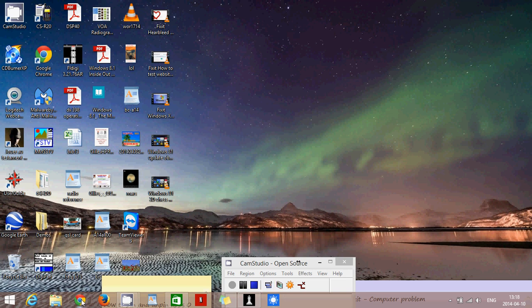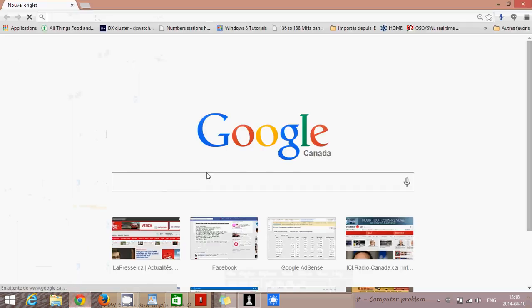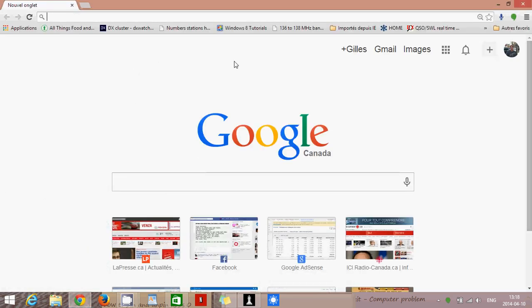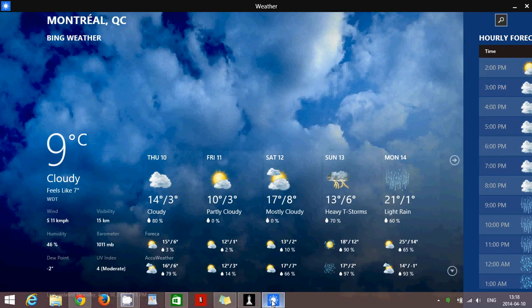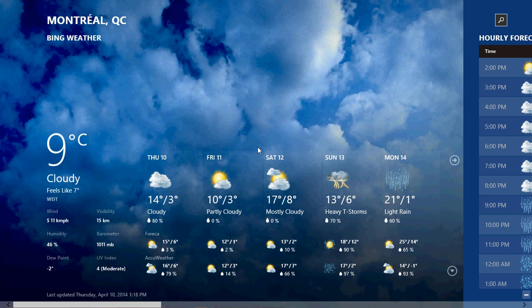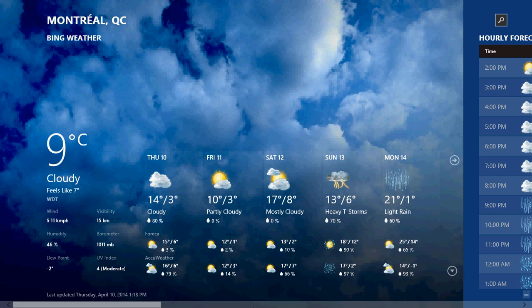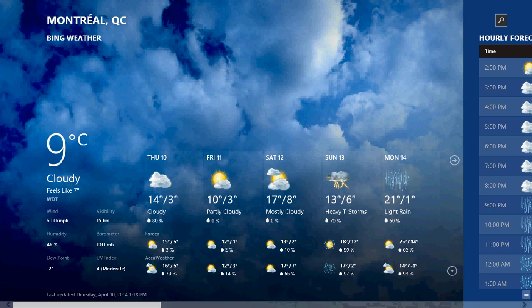So it means that if, for example, you are using a web browser — I'm using Chrome — and you want to see the weather because you just pinned the weather app, you can just go to your taskbar and click the weather app. It's really nice because it's a Metro modern UI app, but it's kind of in your taskbar — it looks like it's almost on the desktop.